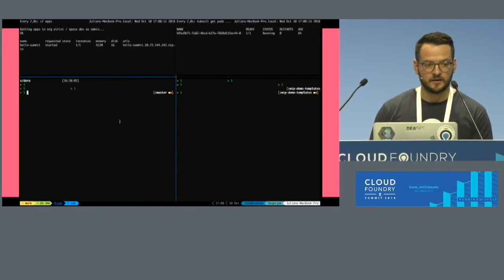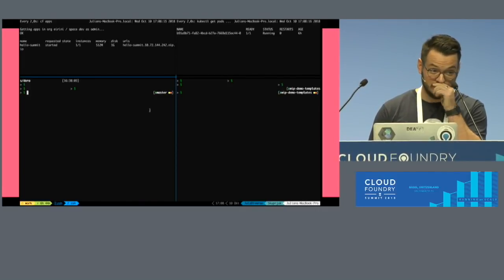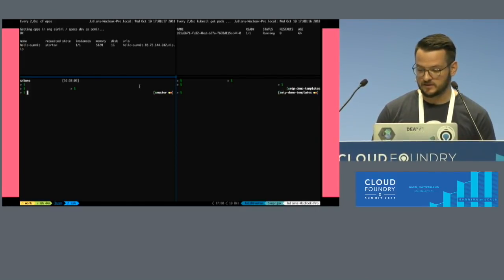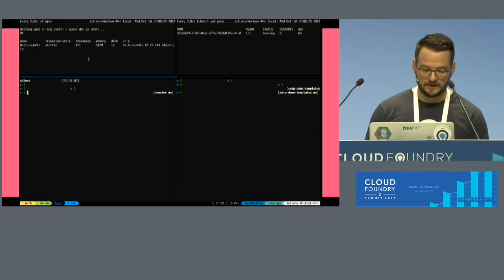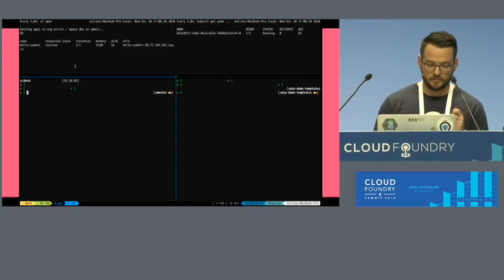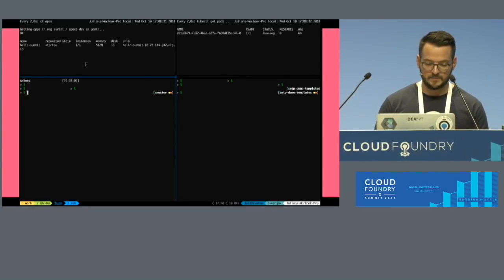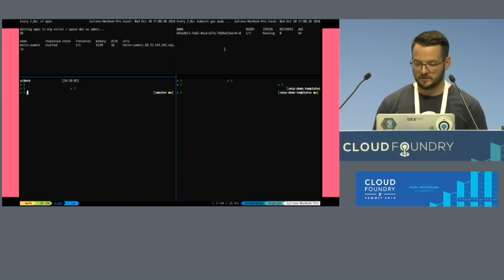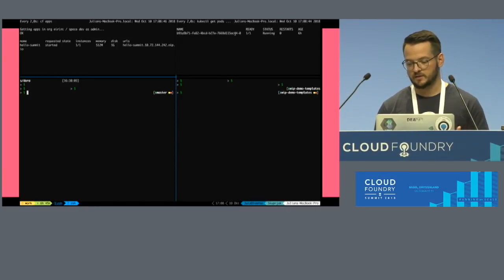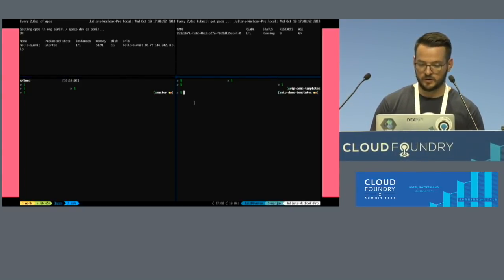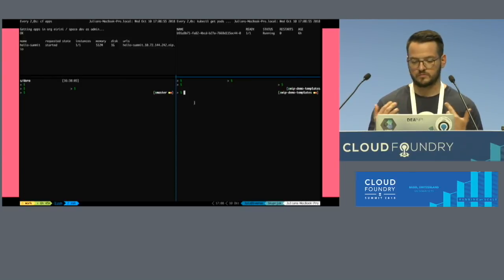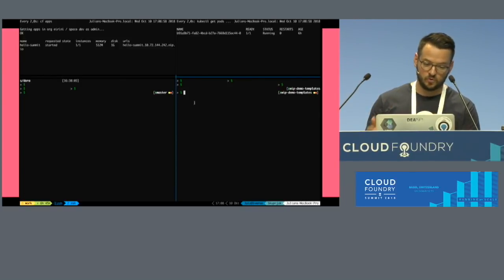Let's get to the demo. On the left upper pane I have a watch on CF apps and there's already an app called Hello Summit deployed. On the right side is the Kubernetes object for that app — its name is basically the GUID of the app and it's running. We'll push another app so you can see how Irini works and how things appear on both the Kube and CF sides.